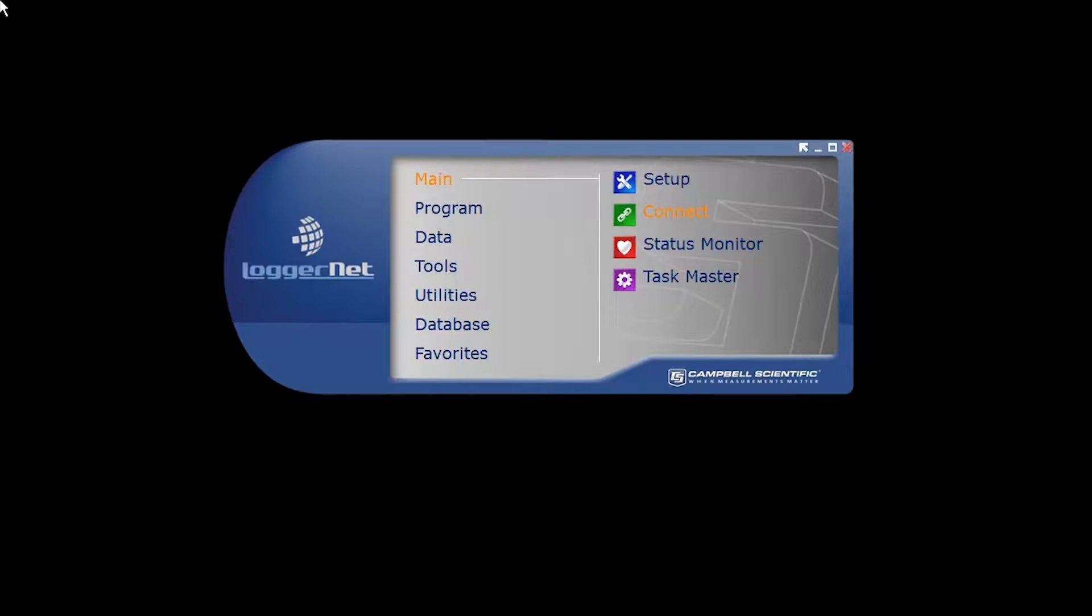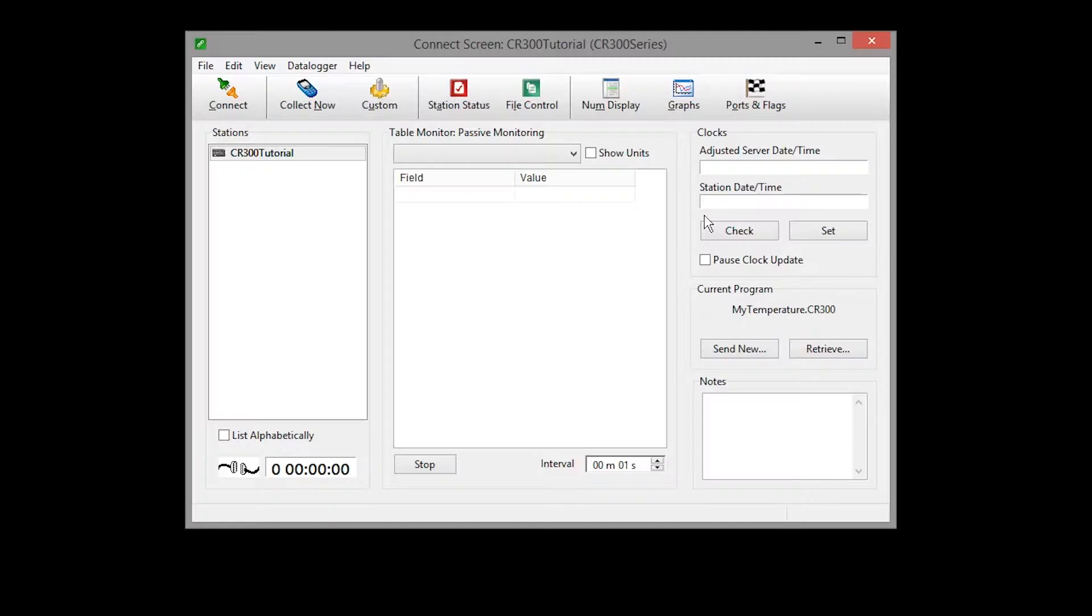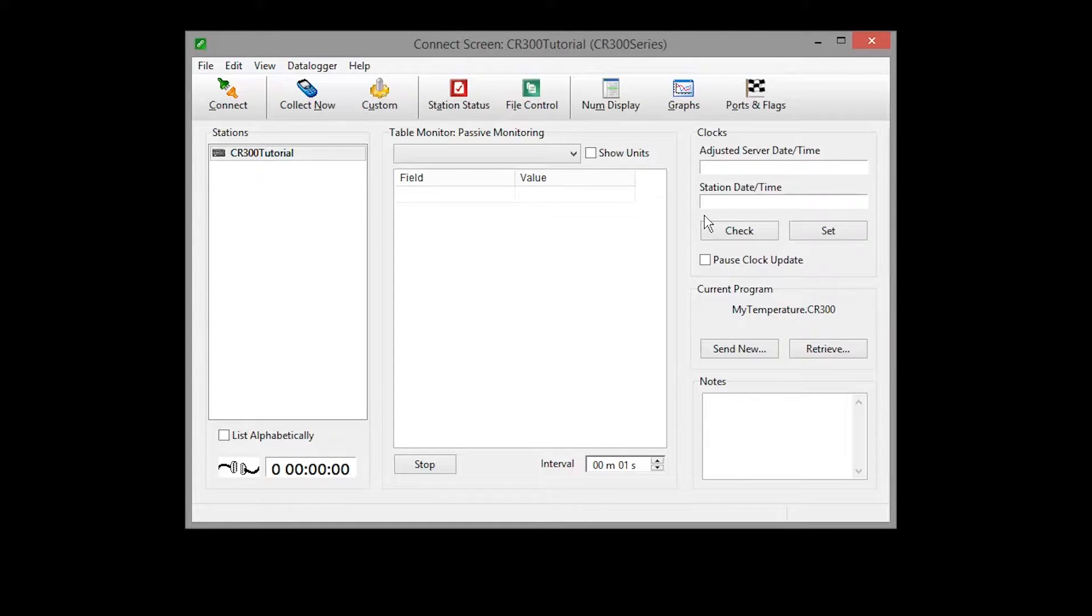From LoggerNet's main category, select Connect. Select which station to connect to. This list can be long once your network of data loggers grows. Connect.